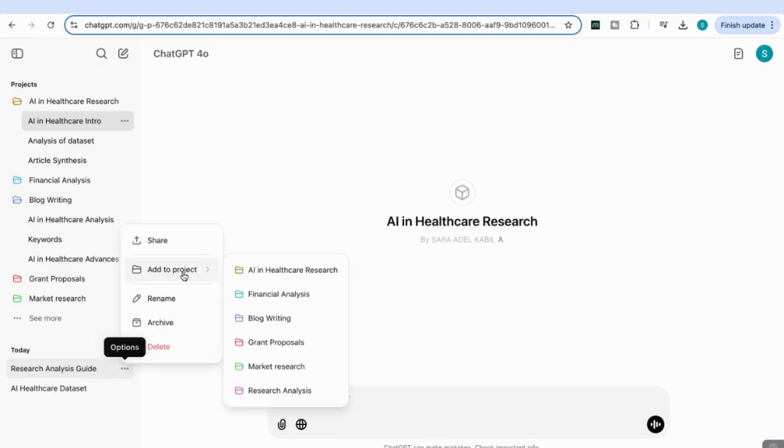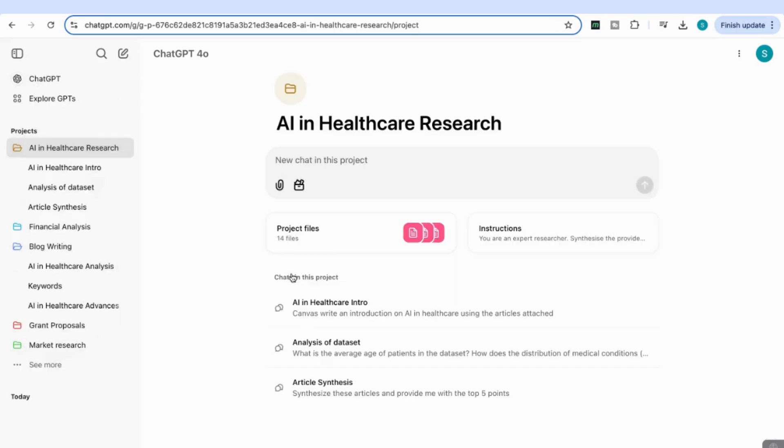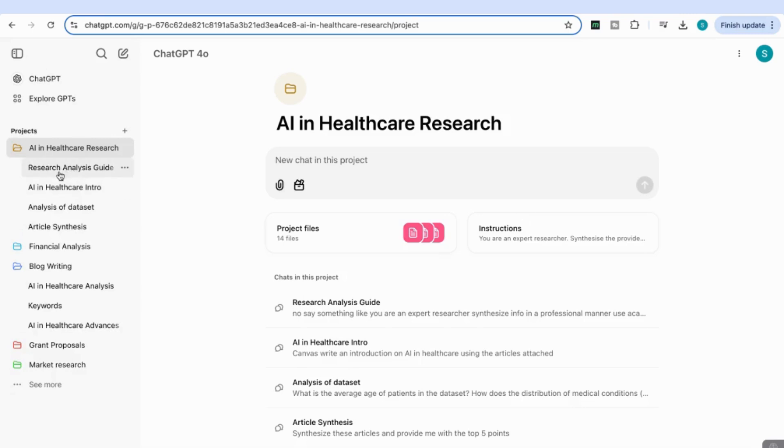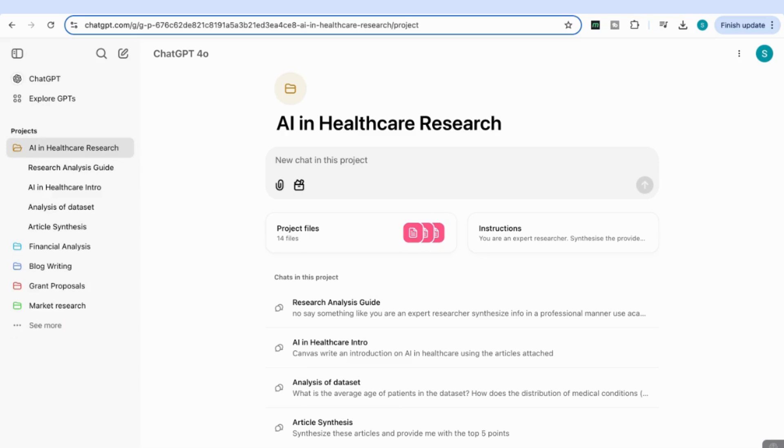...Add to Project. You'll see I have an option to add to any of my projects. I'm going to add it to the AI in Healthcare Research project I just created. You'll see this Research Analysis Guide has now been added to that main project.